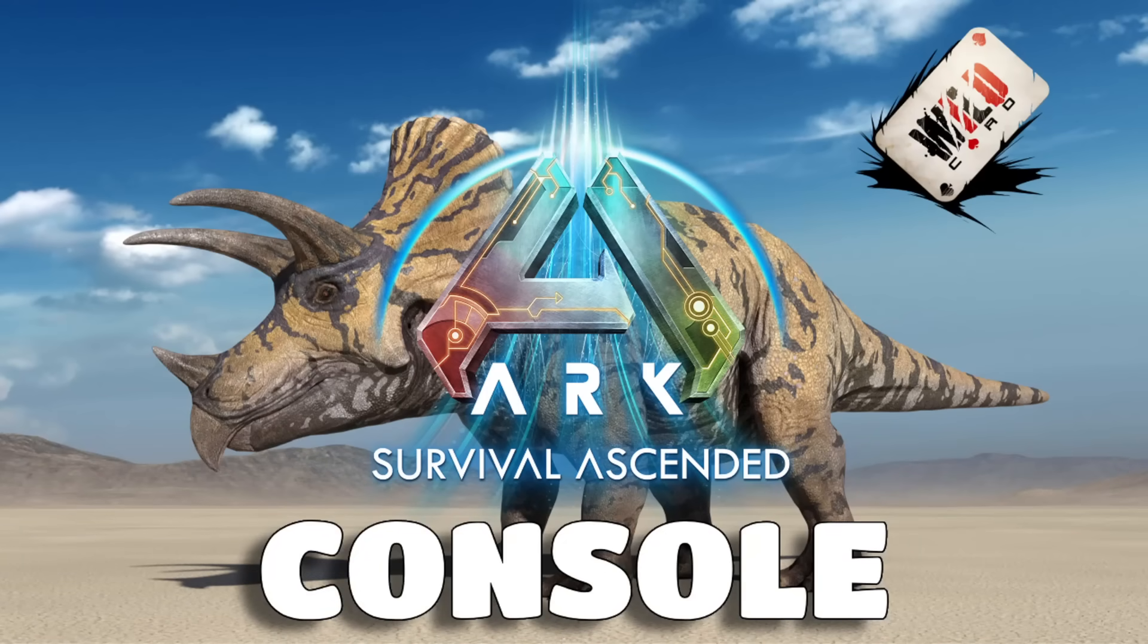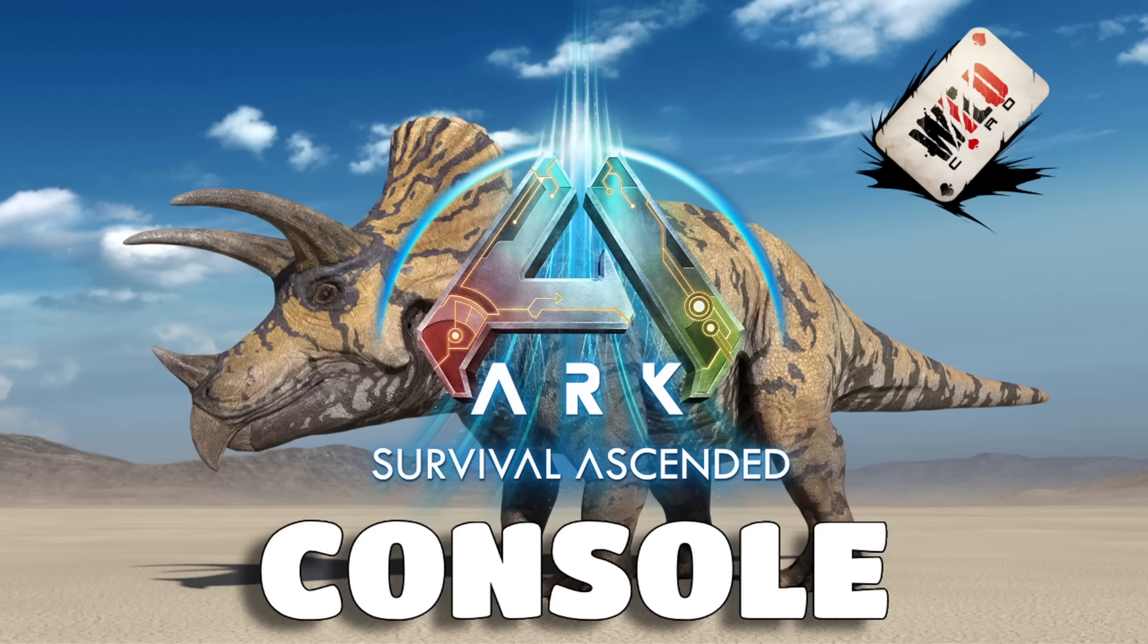Welcome back guys to your daily ARK Survival Ascended news update. Today console players, I've actually got some better information to share with you. It has been a bit quiet this weekend but Dolly has actually shared some pretty positive stuff for console players which hopefully this goes through because I just think it is the best thing possible.